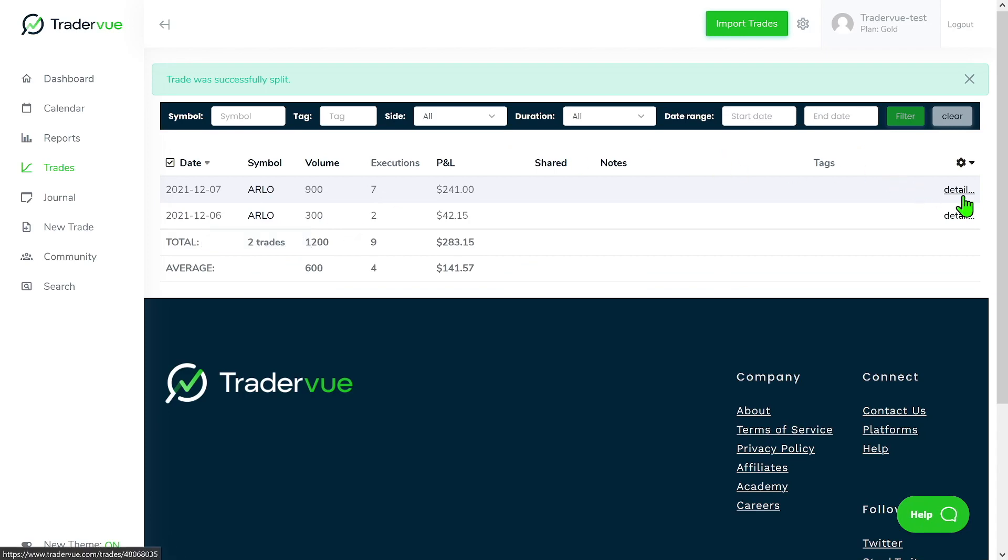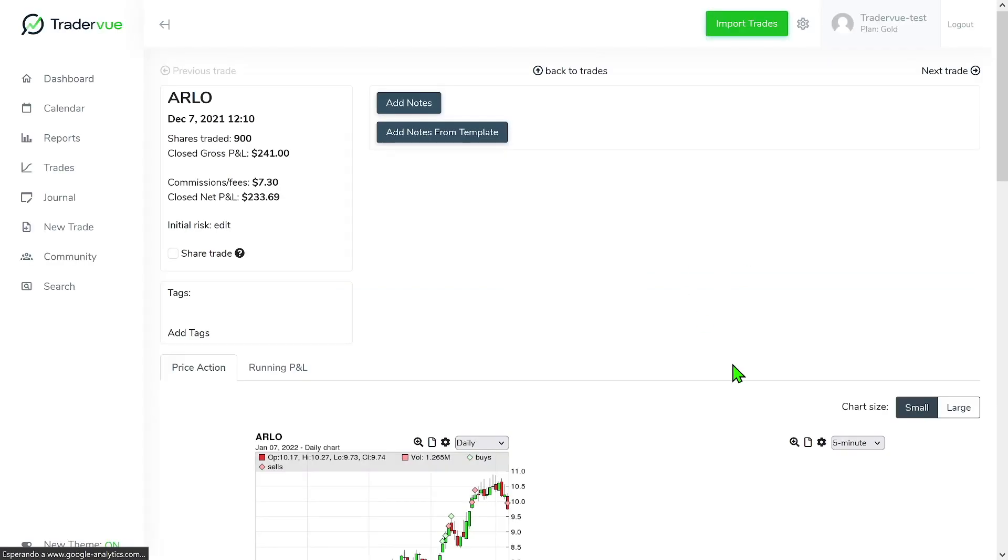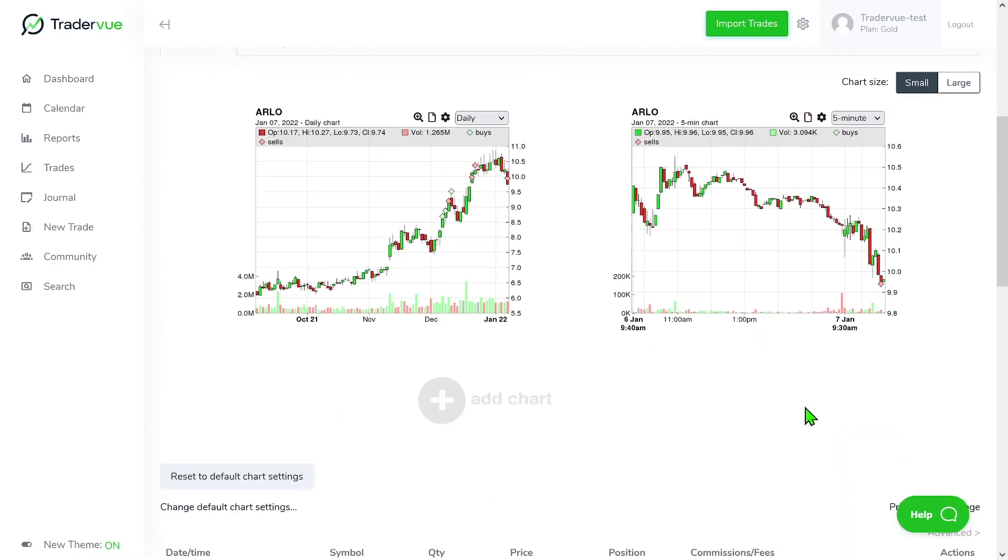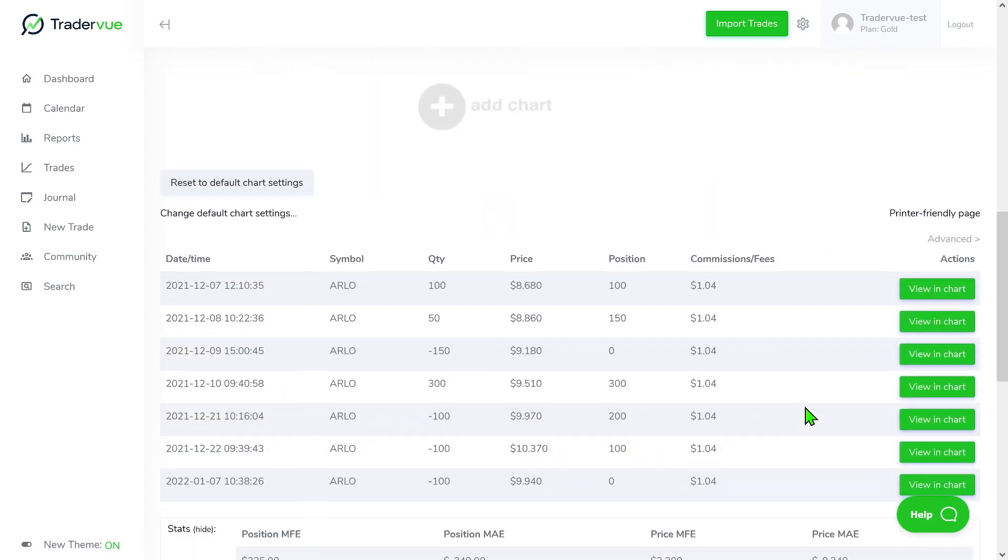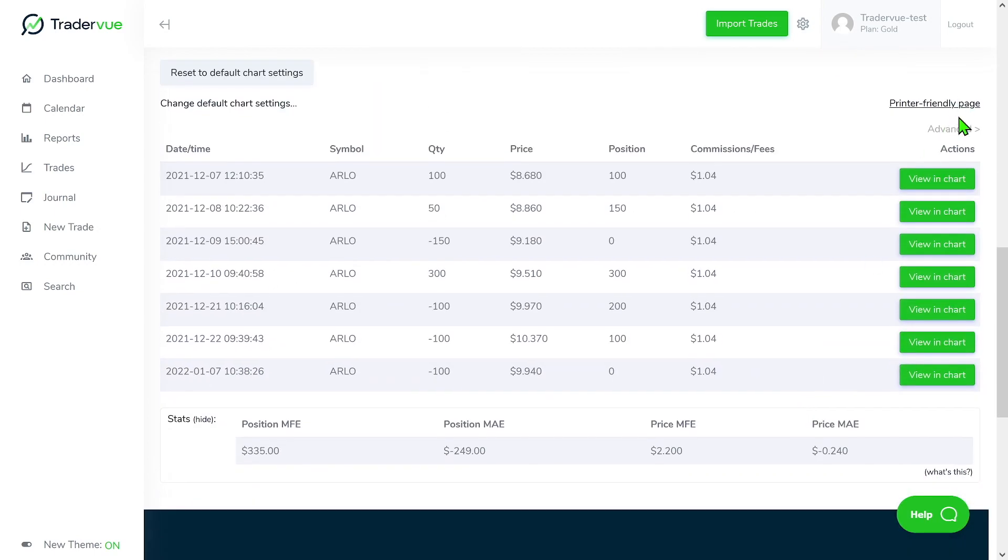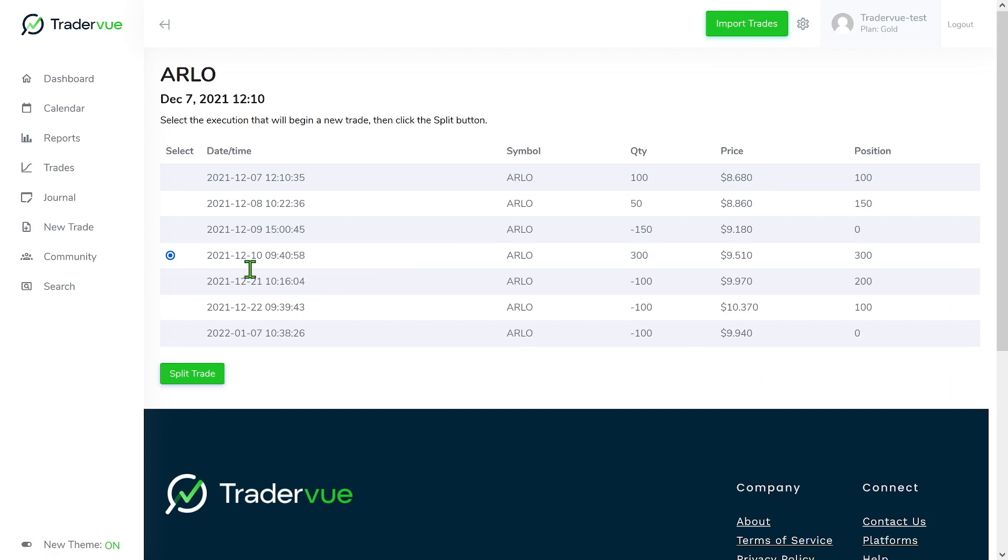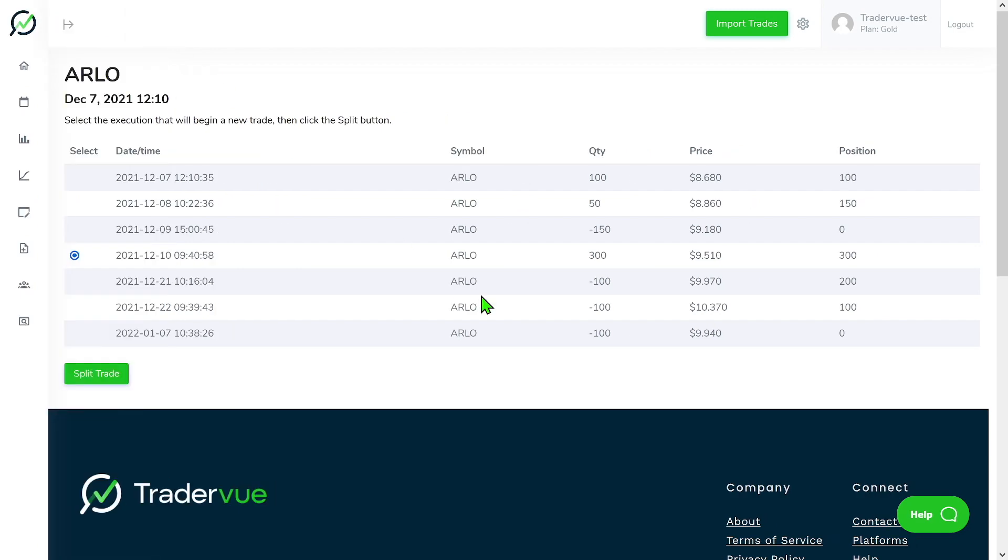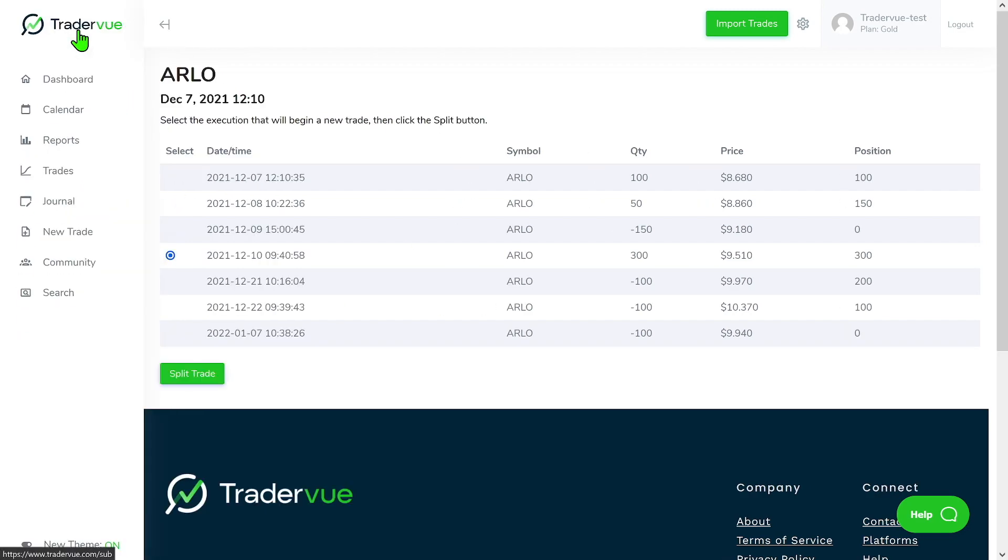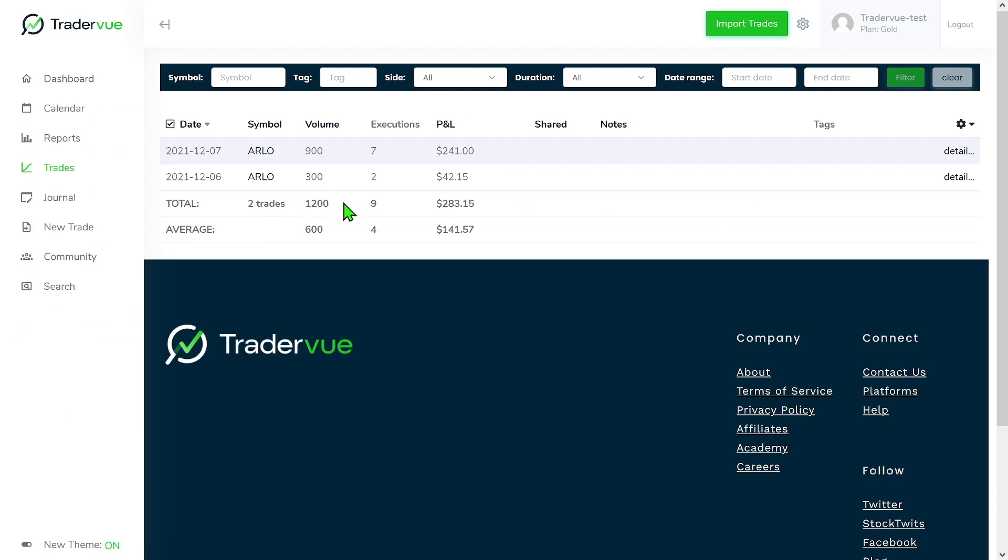And now you can go even deeper into that and split again. If we click advance here and again split trade, you will see that we have one way of splitting the trade left, basically according to Traderview. But let's go and try to do a manual split.